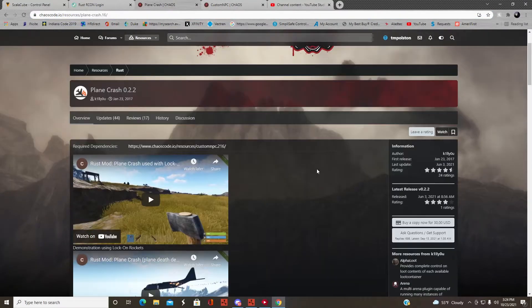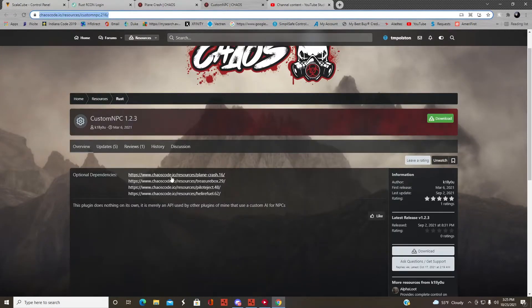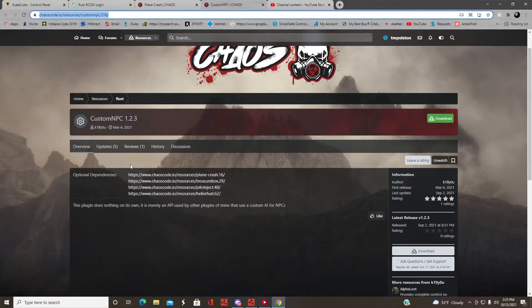You have to have an account for this plugin and you have to buy it — it's $30. Basically, the custom NPC plugin just allows NPCs to spawn at the Plane Crash site.